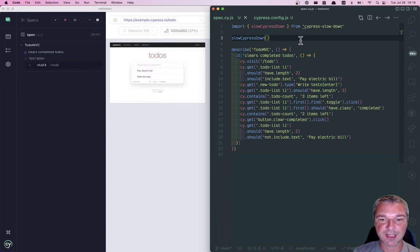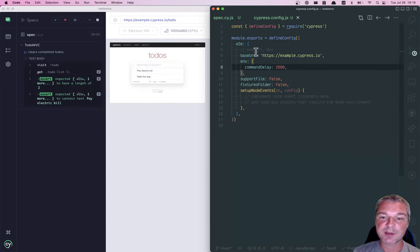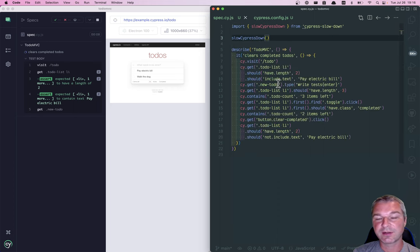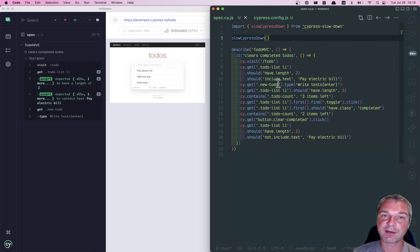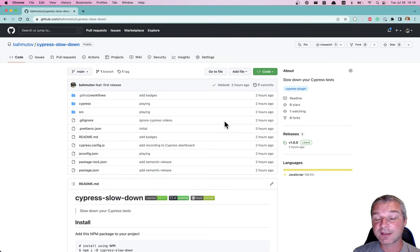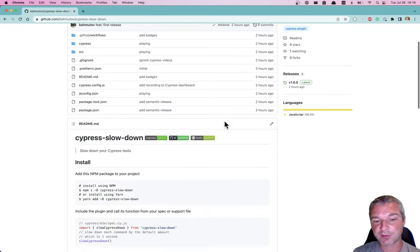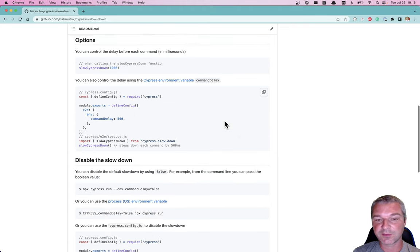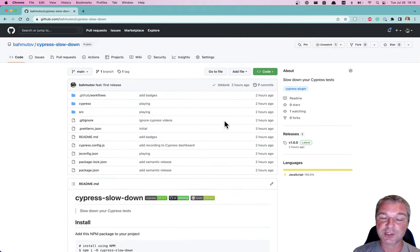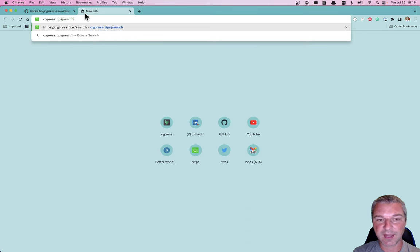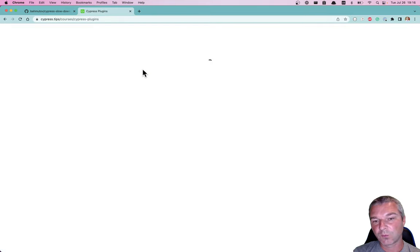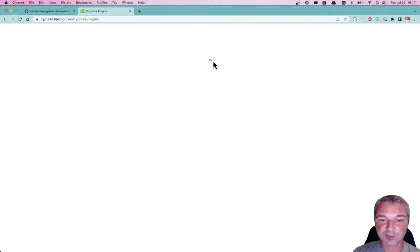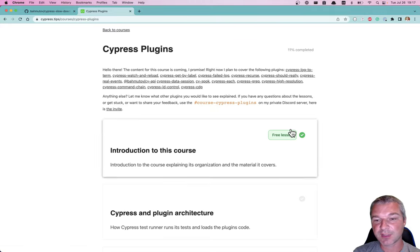And because I'm using Cypress environment variables, you can pass the variable through command line or environment variables as well. So for more details, look at the GitHub repo. If you have any suggestions, open a pull request and I will add more lessons about this plugin to my Cypress Plugins course.